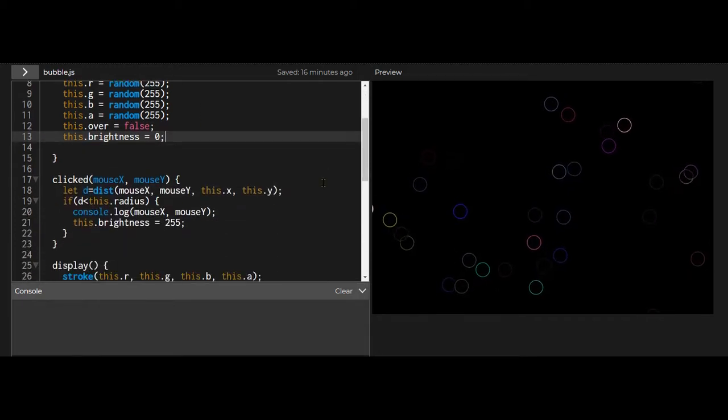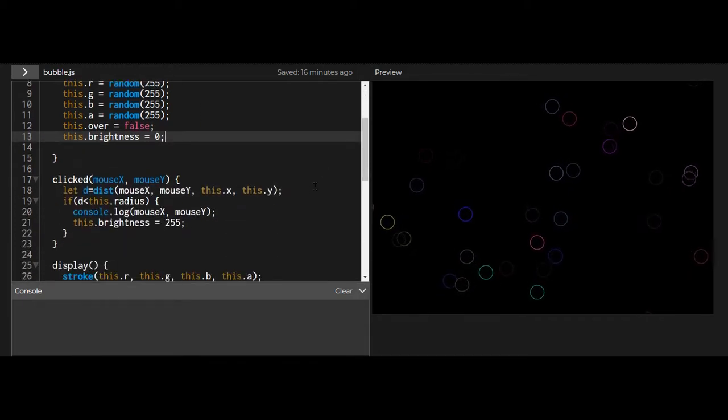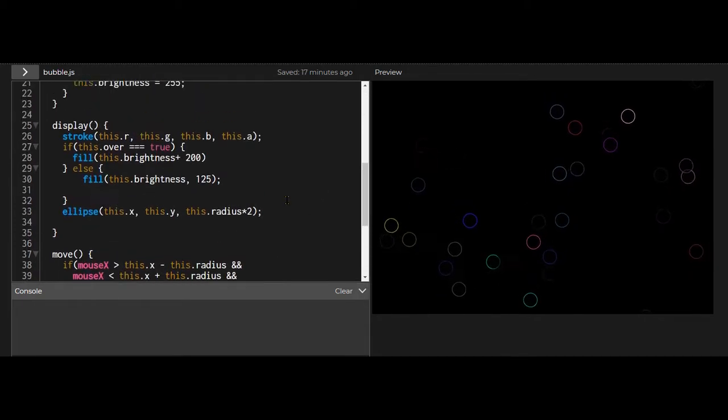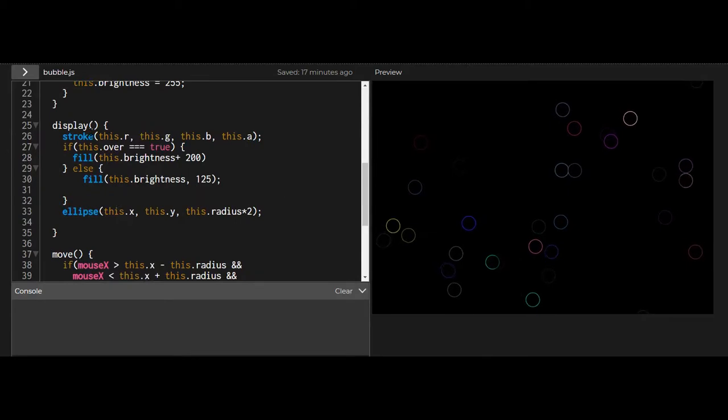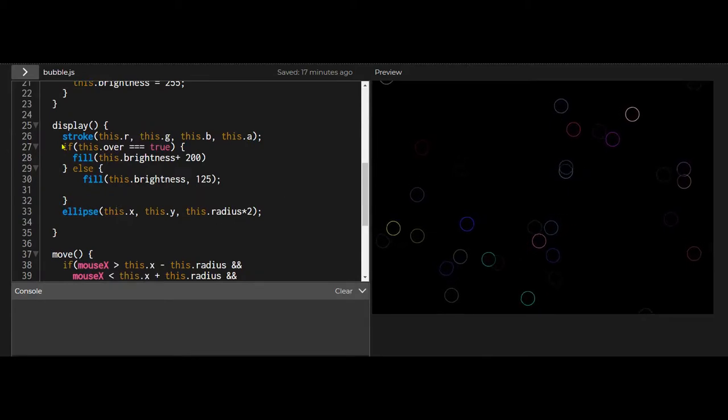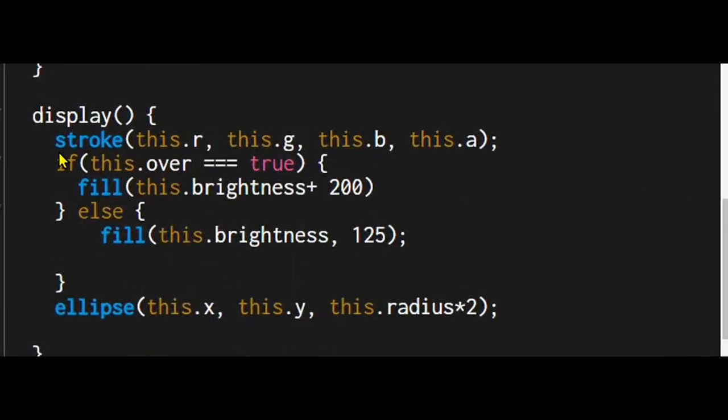So how does this work? How does each of these bubbles know what's going on? Let's look at the display function in this constructor. It says stroke this color, so this red value, green value, blue value, alpha value, so it's a random color for each one.